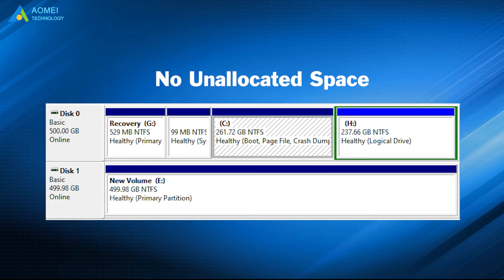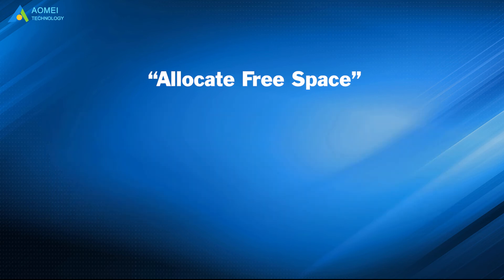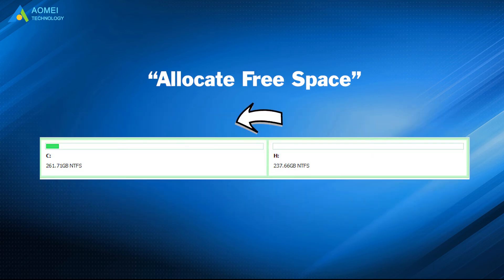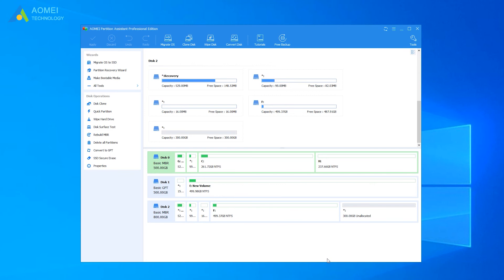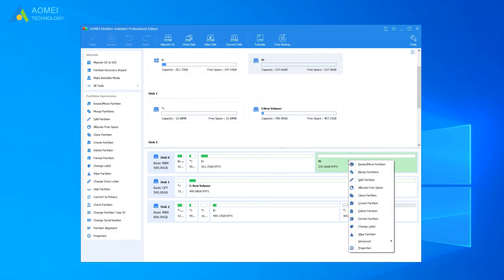If you don't have unallocated space, here you can use Allocate Free Space. It can directly allocate some free space from one partition to another. Here are the detailed steps. Let's get into the AOMEI Partition Assistant interface. Right-click the partition which you want to allocate free space from and select Allocate Free Space.